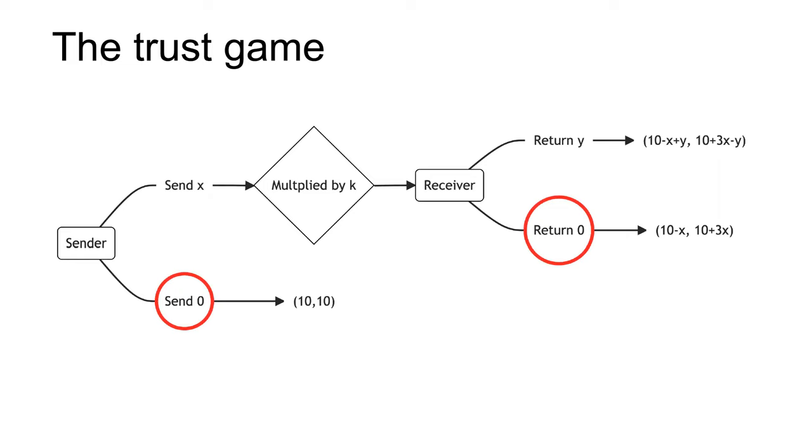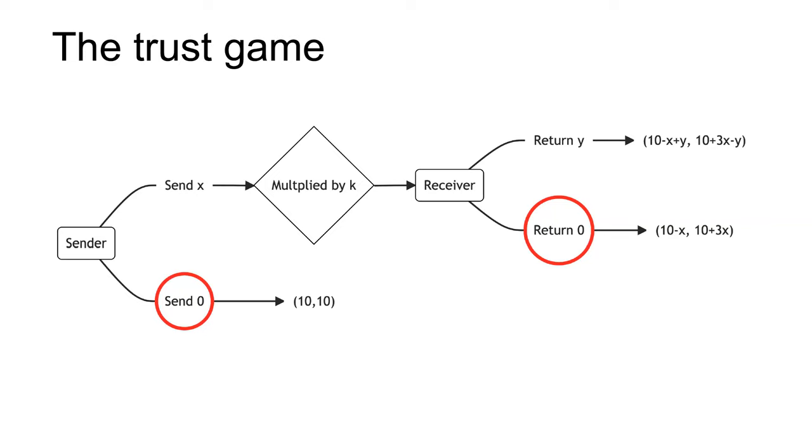If both receivers have utility function u of x equals x, the only sub-game perfect equilibrium is that the receiver will keep all their money so the sender gets nothing. We can see this by backward induction. The receiver can either return y for a payoff of 10 plus 3x minus y, or return zero for a payoff of 10 plus 3x. The receiver will return zero. One way to think about this problem is that the receiver is effectively playing a dictator game. Working backwards, the sender therefore has a choice between sending x for a payoff of 10 minus x, or sending zero for a payoff of 10. The sender will send zero.